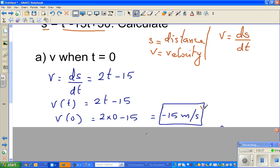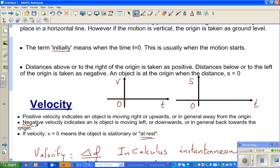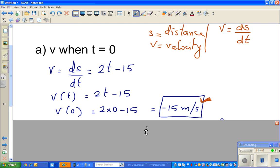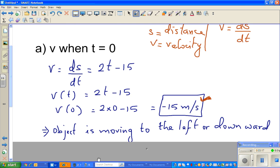You may wonder what negative velocity means. From the previous video, negative velocity means the object is moving to the left or downwards — back towards the origin. I'll show you this on the calculator to explain what this negative means.